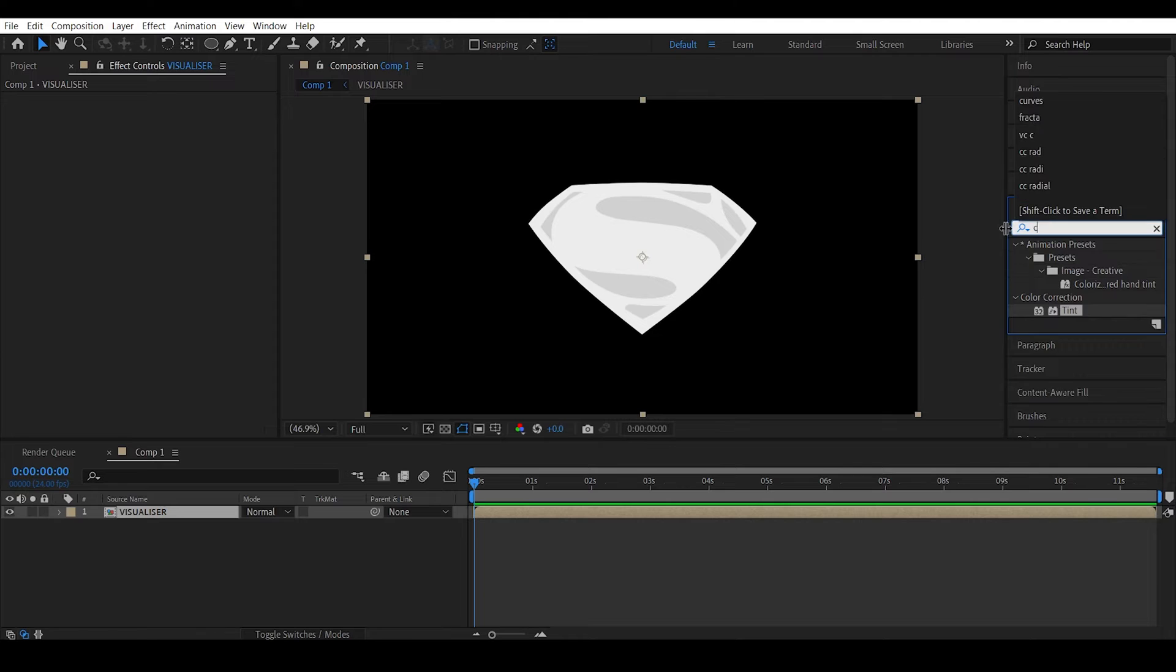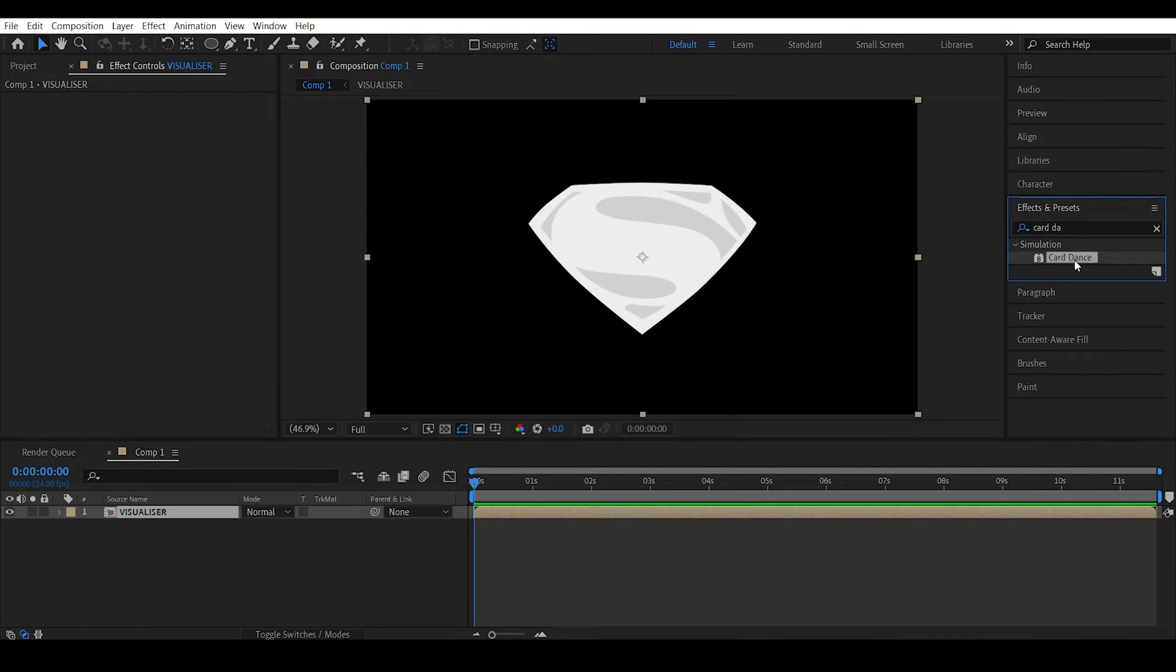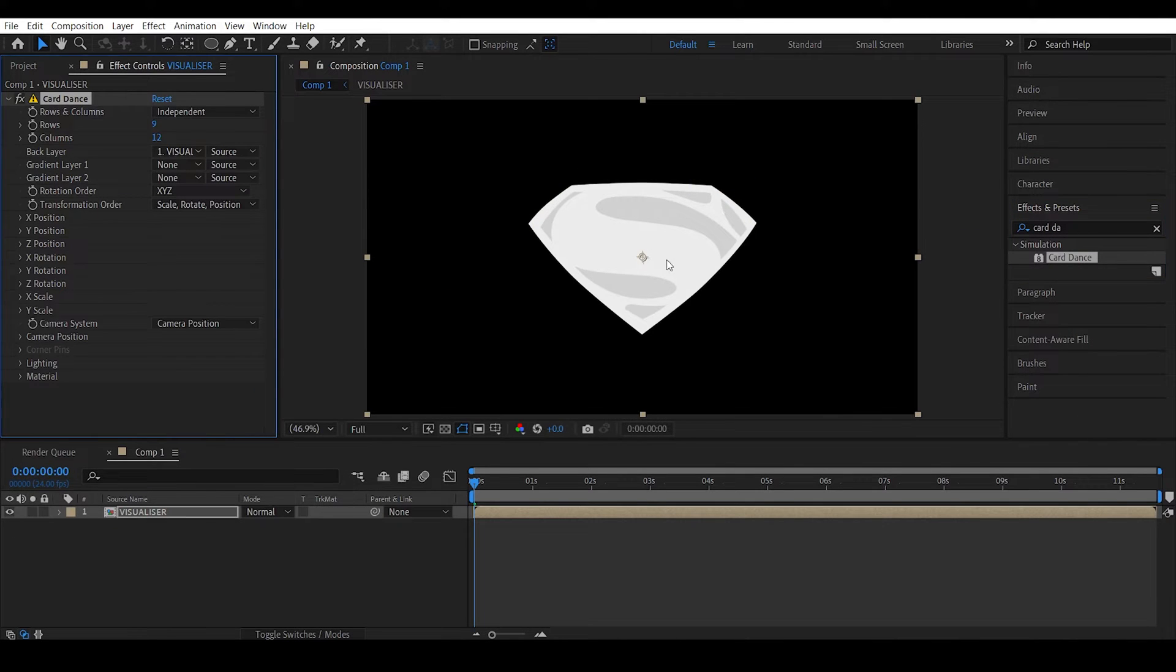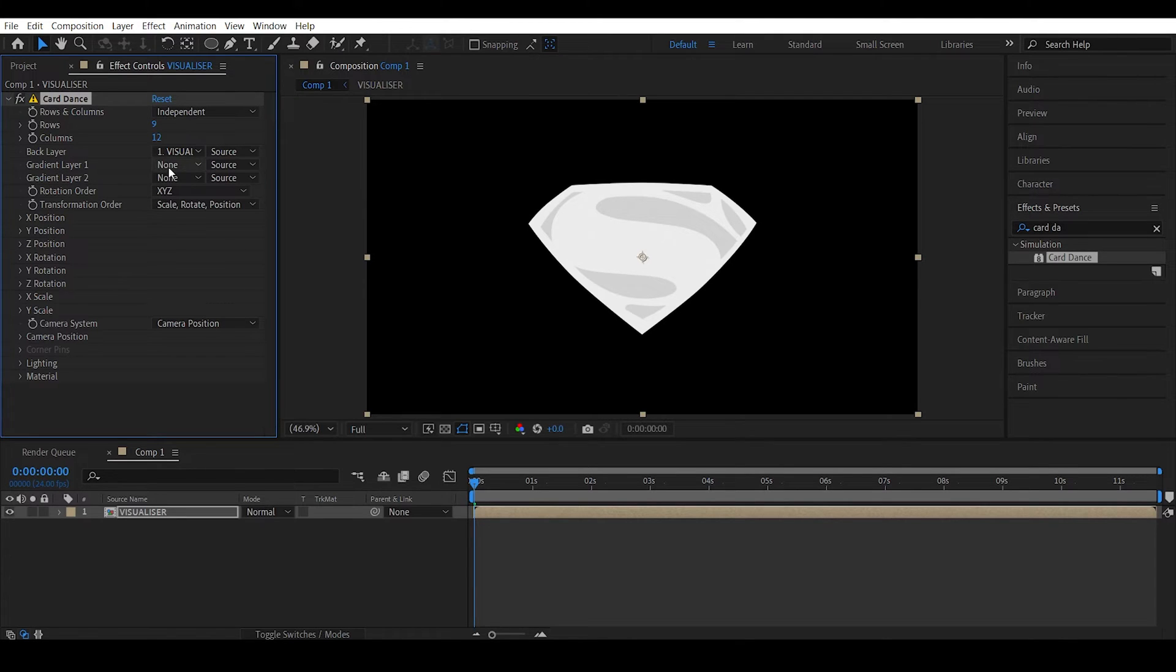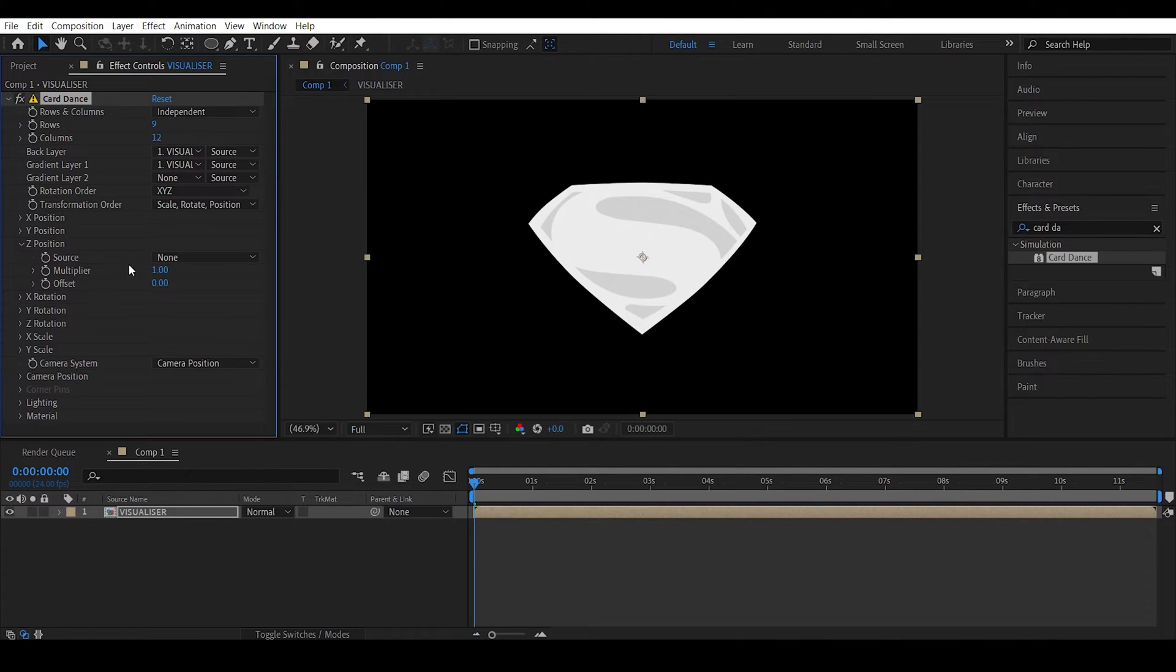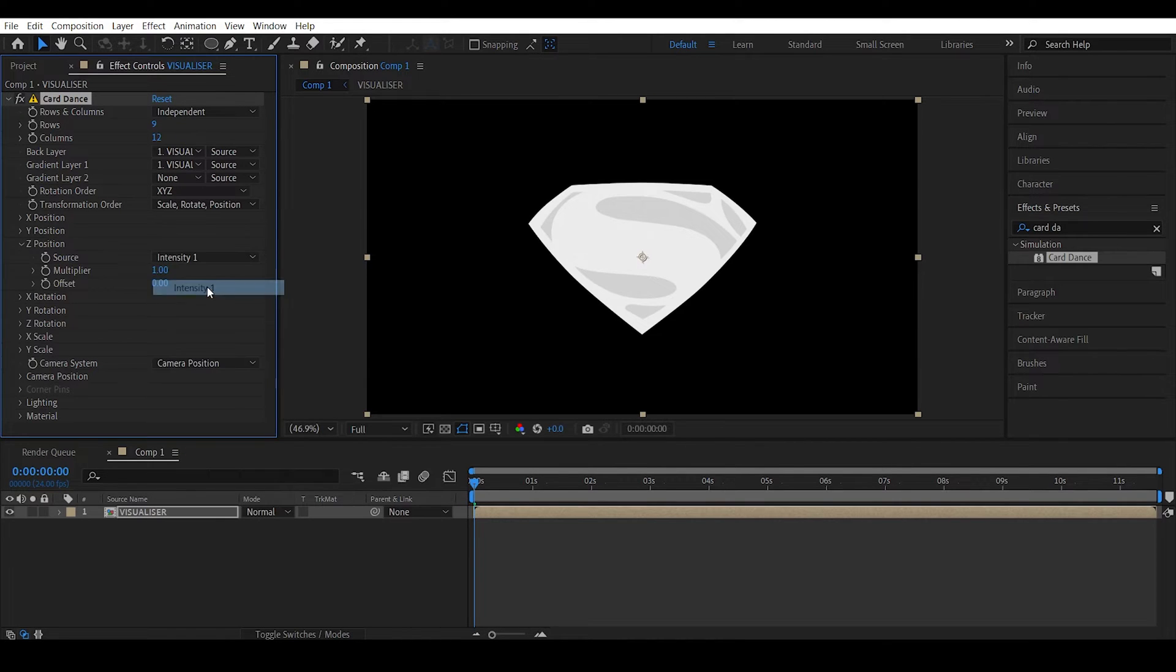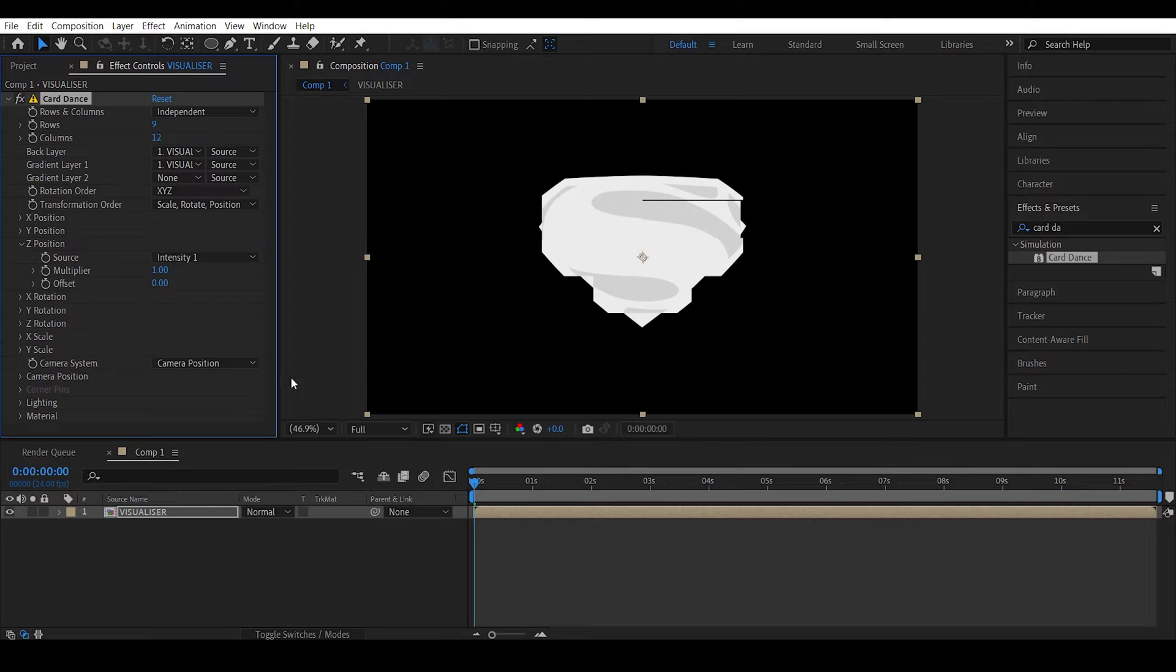Okay, now apply a Card Dance effect. See, first of all what you need to do is you need to specify the gradient layer 1 which is the same layer, visualizer. And next go to the G position and here under the source make this intensity 1.